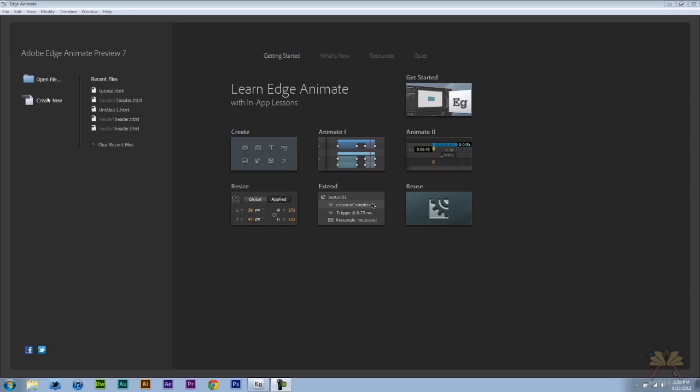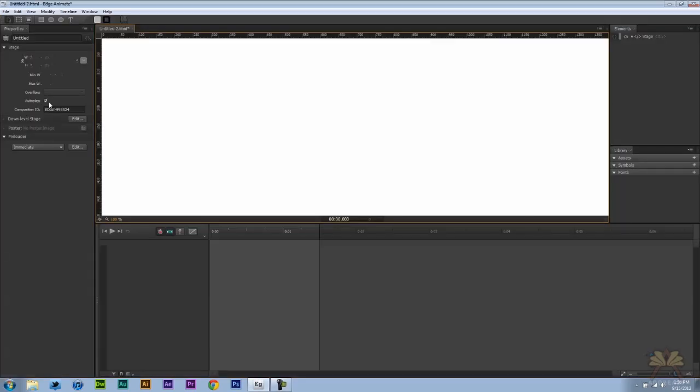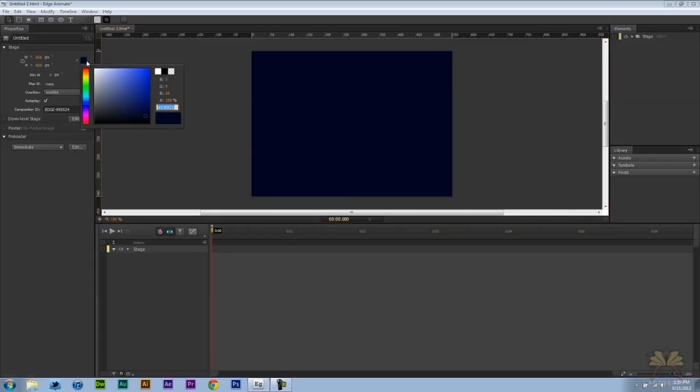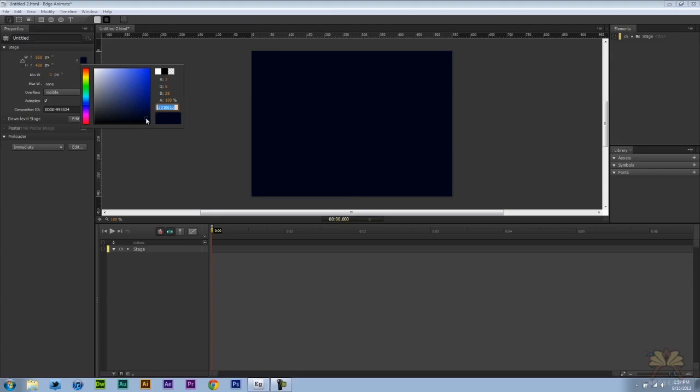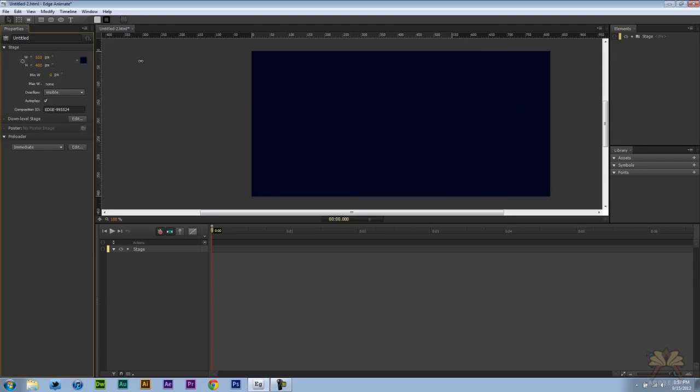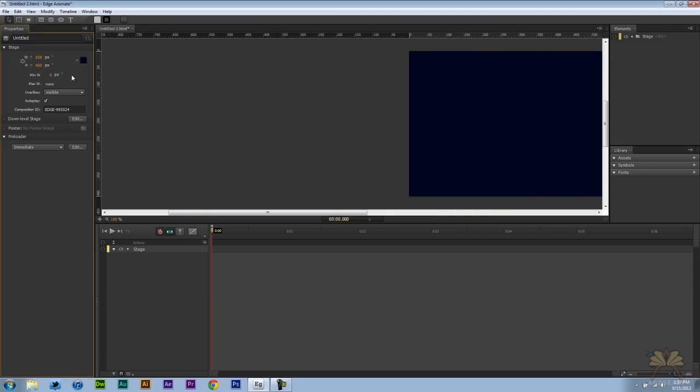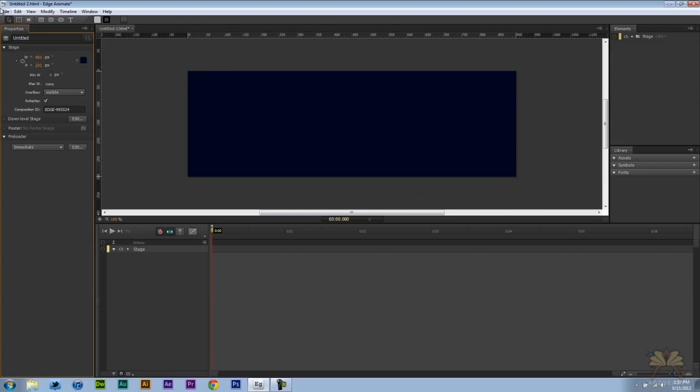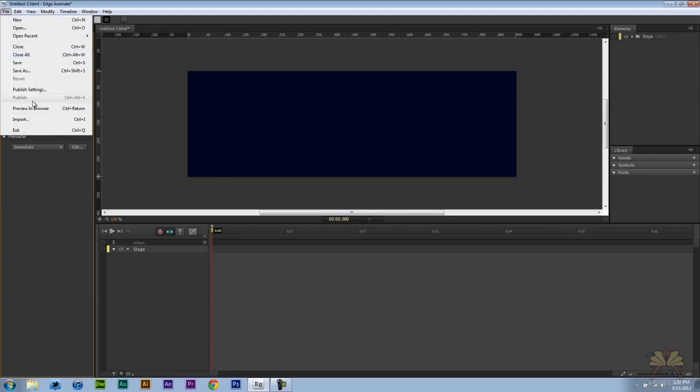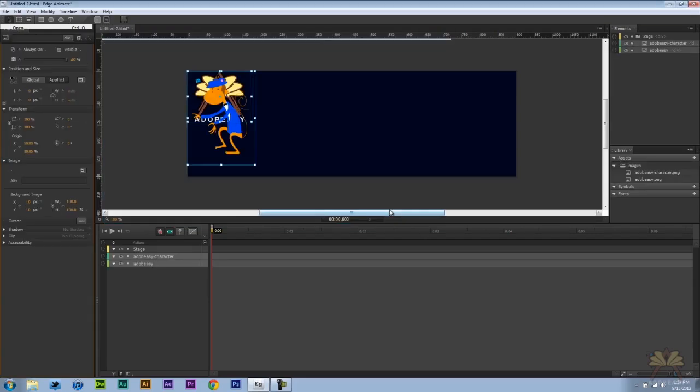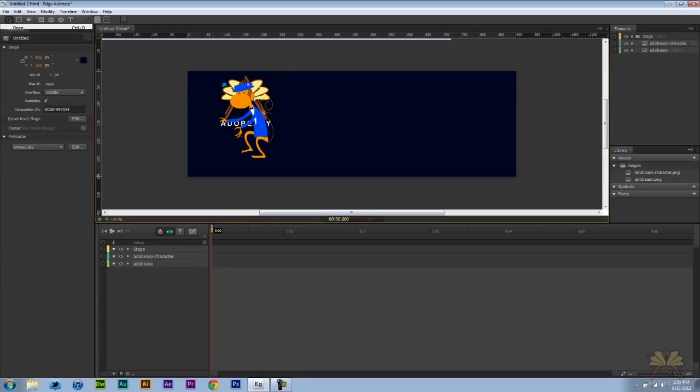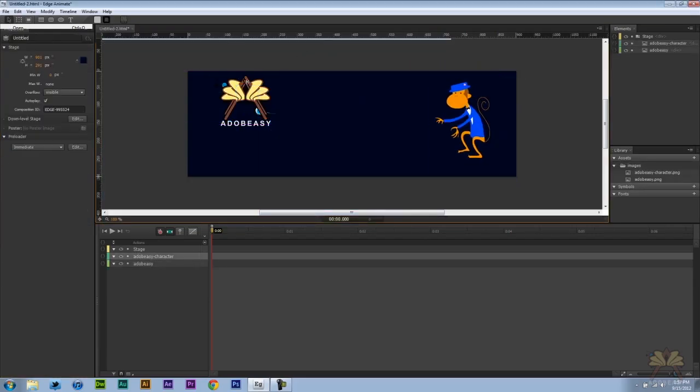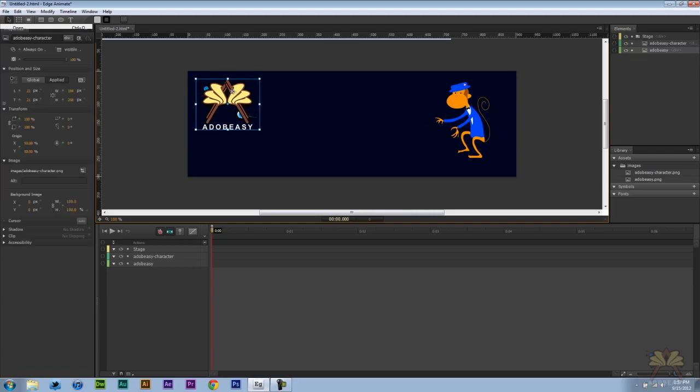So let's come over here and create a new project. Select the canvas color over here and I'm going to make it darker. We could change the stage size. The example I'm going to use is say you want to create like a web banner or something and I'm going to go file import. I'm going to select two images here. Just import into the stage.